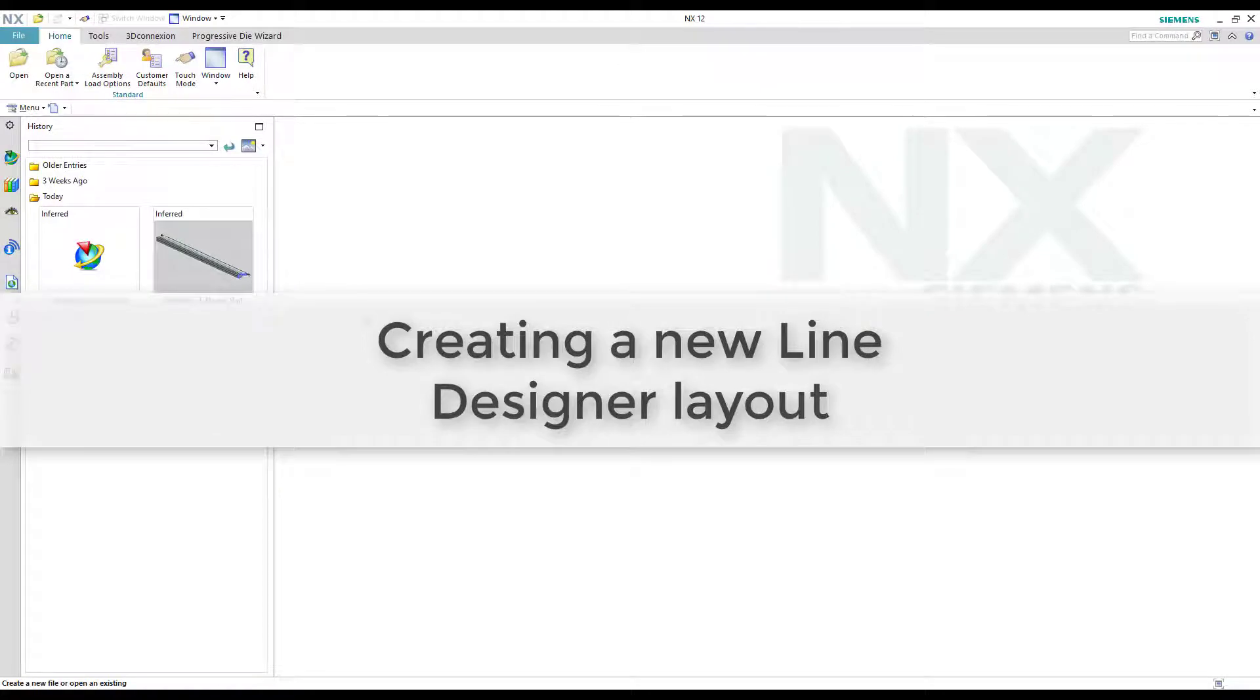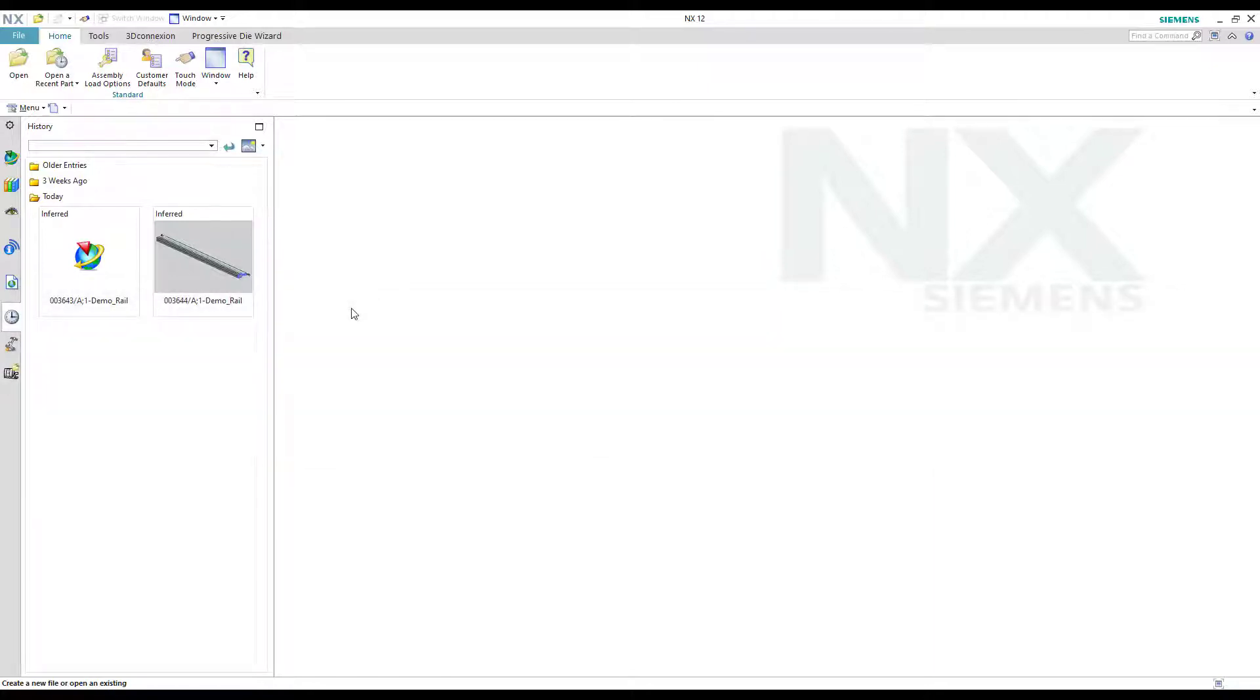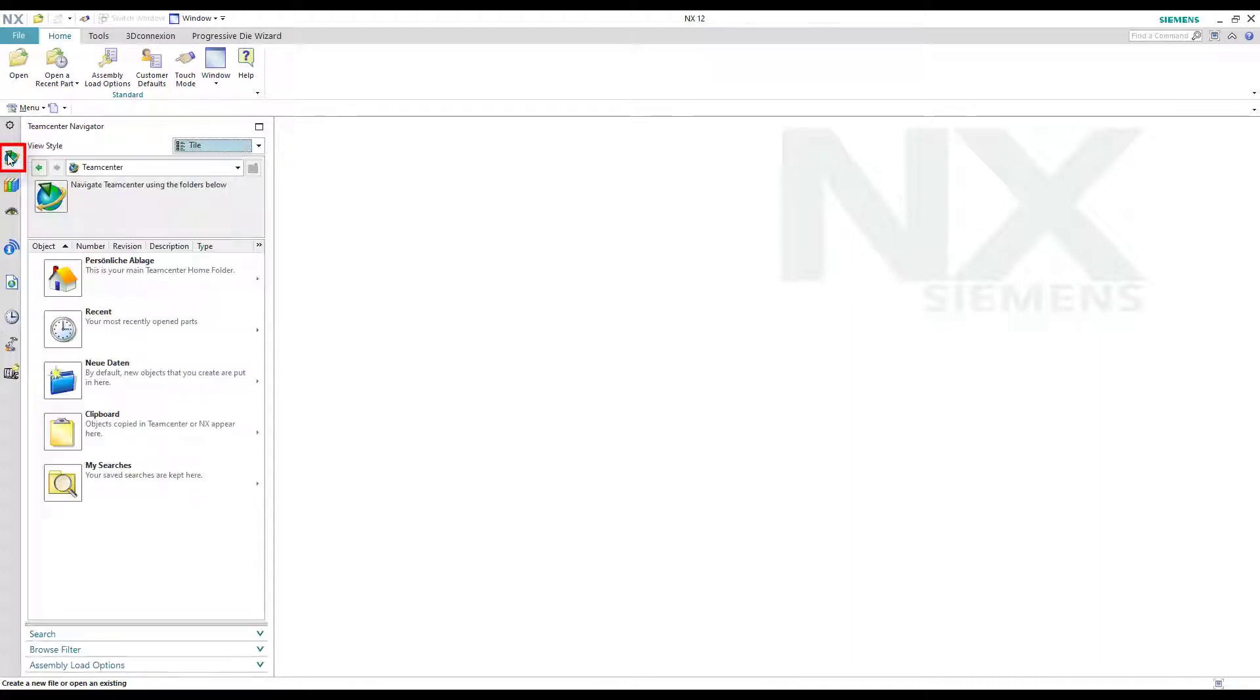In this part we show how to create a new line designer layout and add our demo rail. Before we create a new layout we can check if we have a connection to Teamcenter by clicking on the Teamcenter button. As you can see you have access to the Teamcenter library.